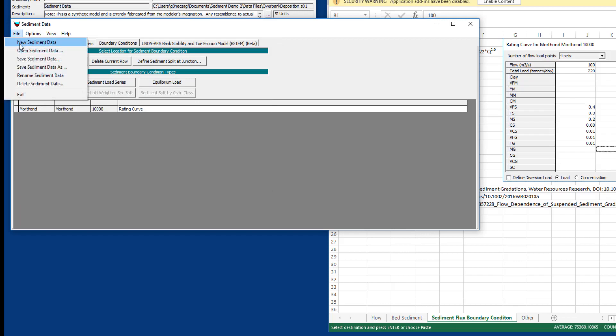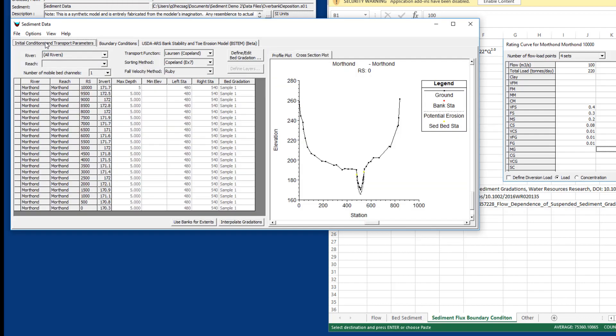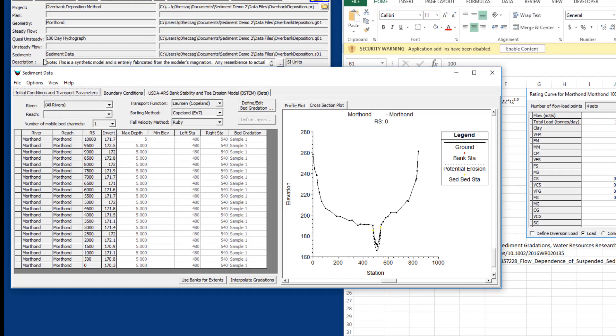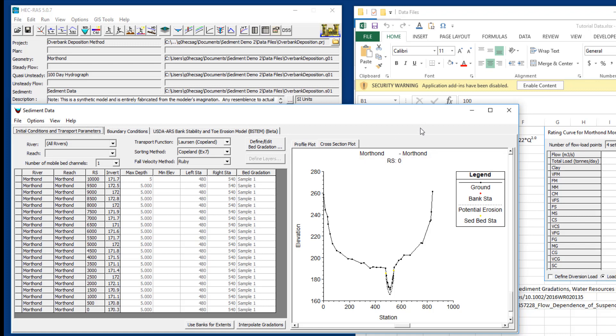We say okay. We go to file save. Now you'll notice we have a sediment data file here, and our sediment data are complete.